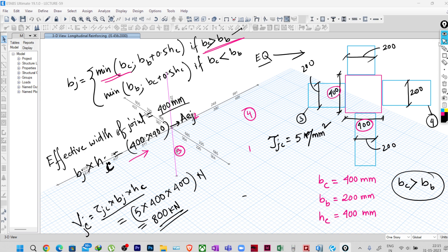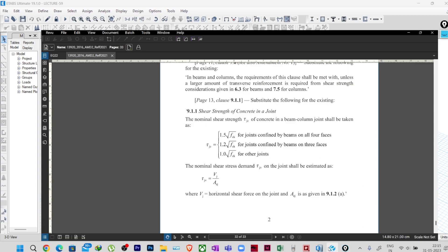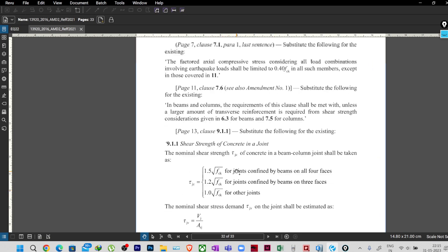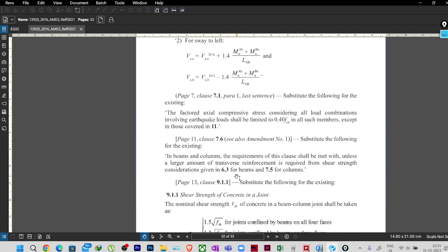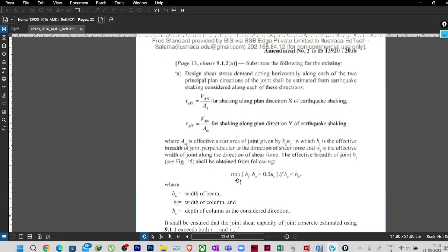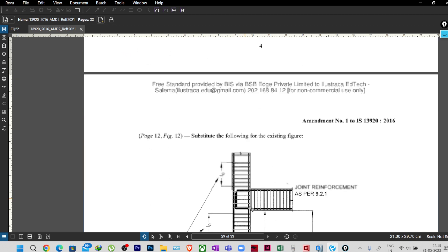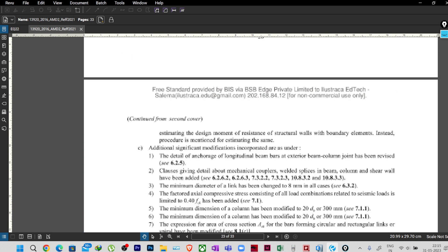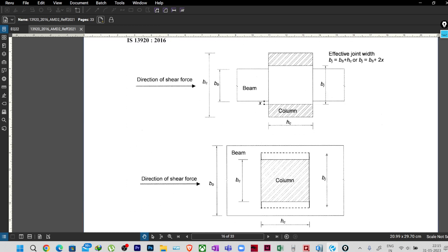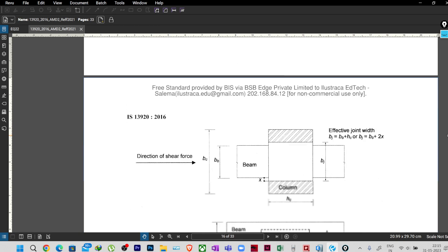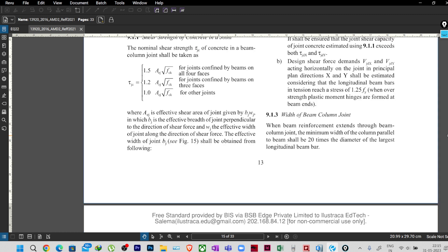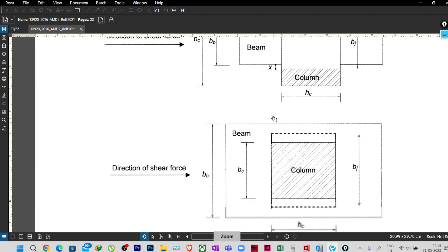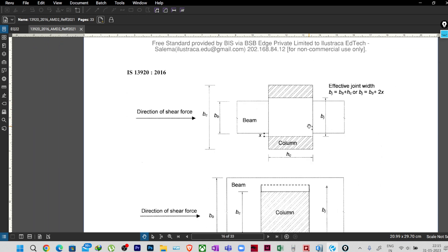Now if you go to our code which is IS-13920:2016, the latest one, and here you can see it is the amendment of this particular code. If I go to the clause 9.1.1 and then 9.1.3 for width of beam column joint, these images will give you the clear view actually.